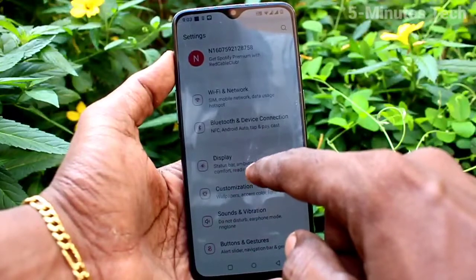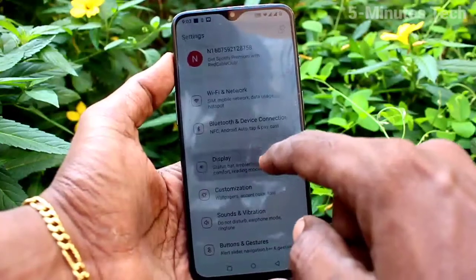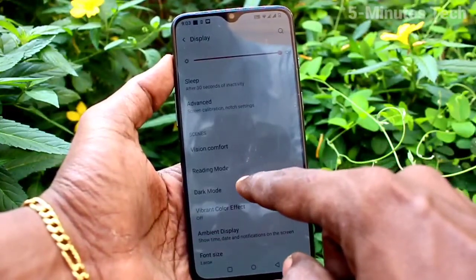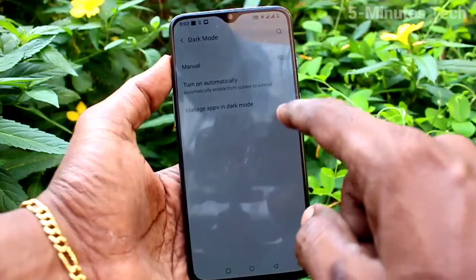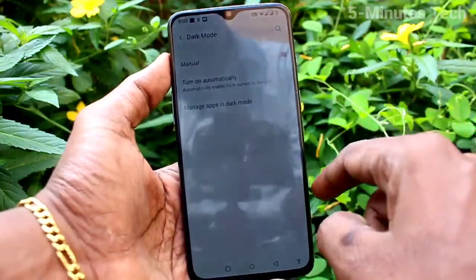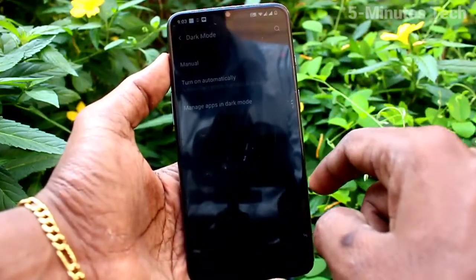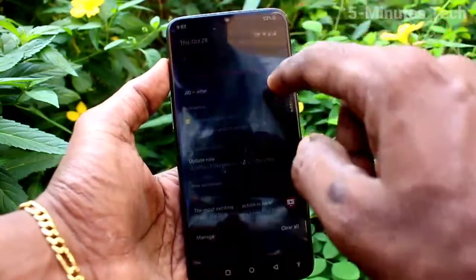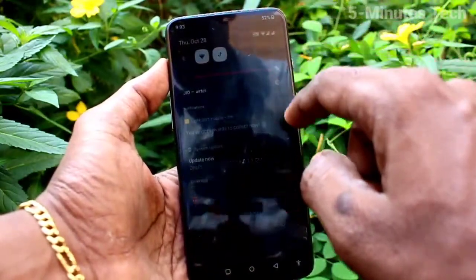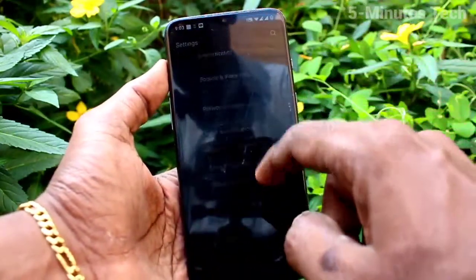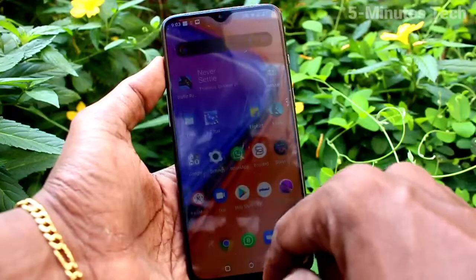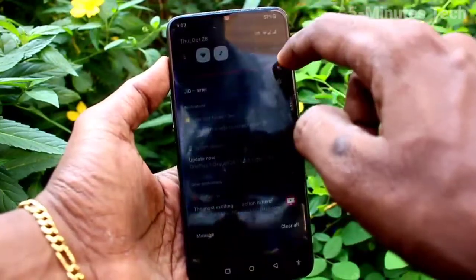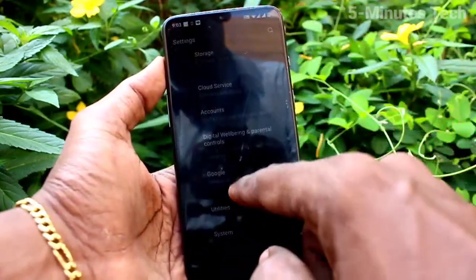Click on Dark Mode and turn on the button set to Manual. So manually, dark mode is applied. Click on Settings and go to other things — it'll be in black and white, so dark mode is now applied.